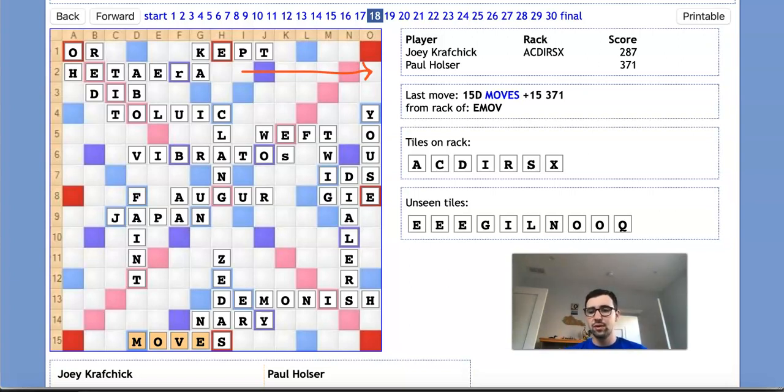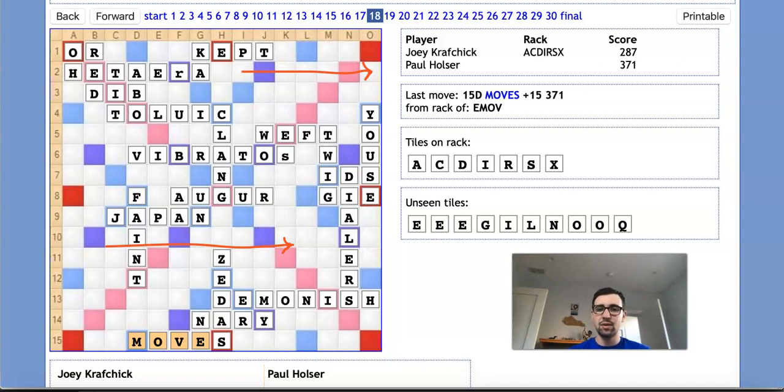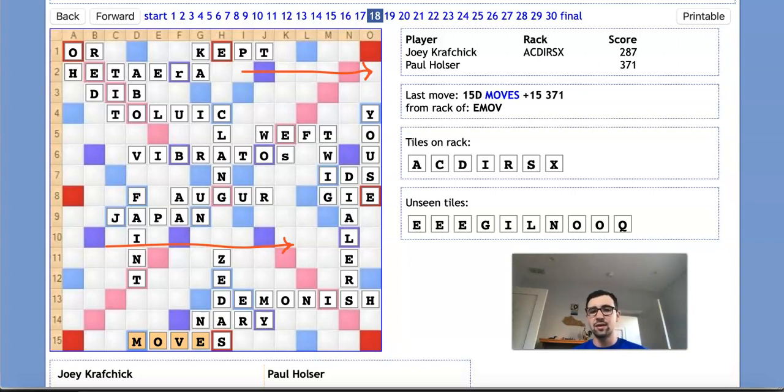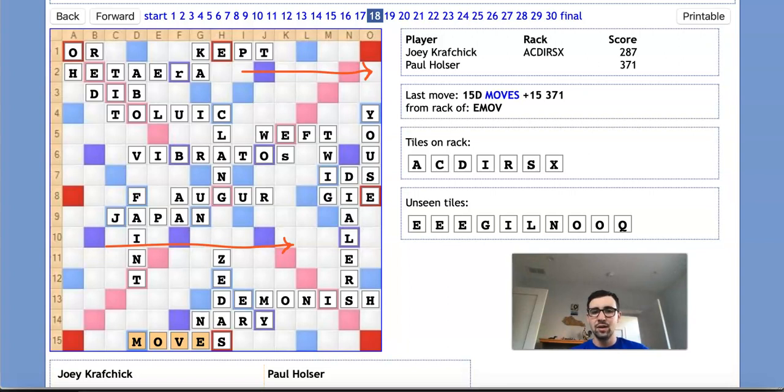He could also consider the remote possibility of a 9-letter bingo through this N and this Z. And there are a couple potential possibilities there. One of them is ANODIZERS, but that runs into the same problem as AIRSIDE, since he'd need to fish off a C and an X to go for an E-O draw. And as before, there's nowhere for him to play off his C and his X. The only other possibilities would be variations of CANONIZE, so CANONIZED, CANONIZER, and CANONIZES.